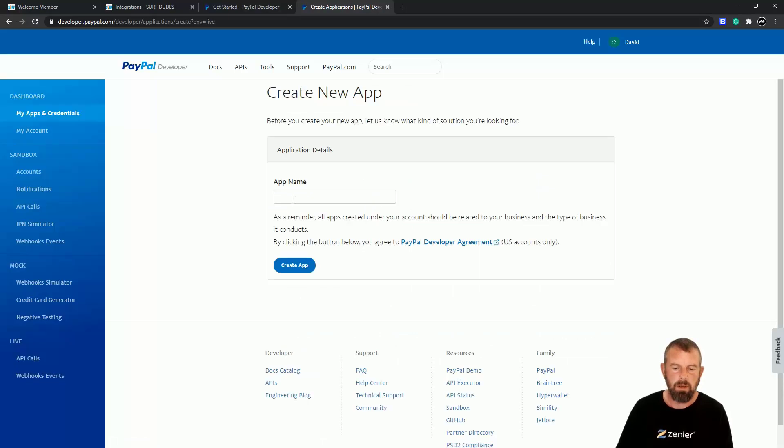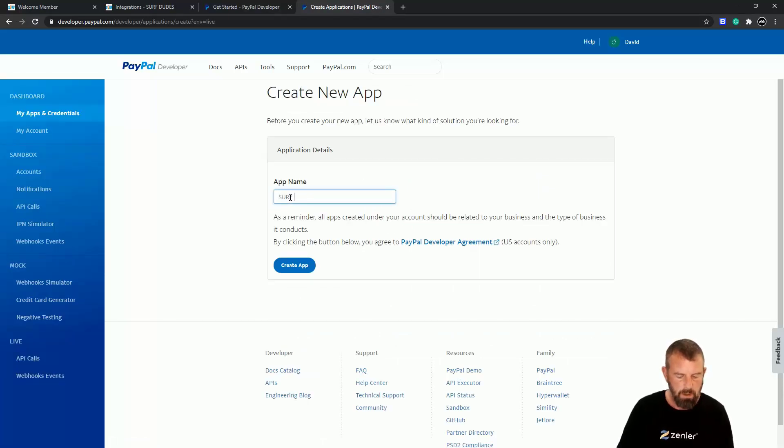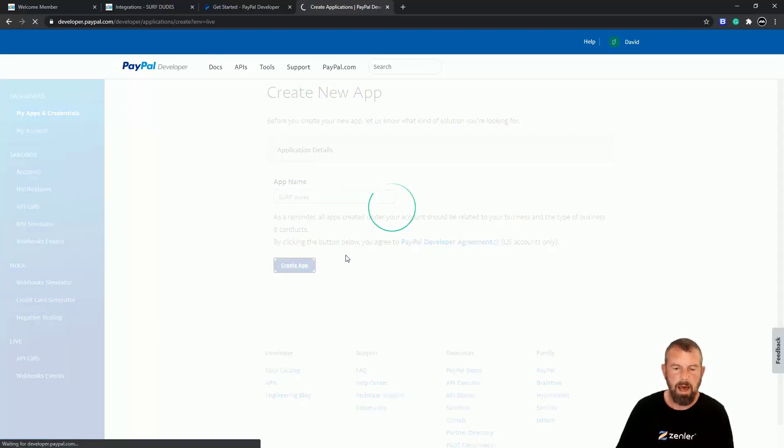So I'm going to create—I'm going to call this Surf Dudes—and I'm going to create that app there.